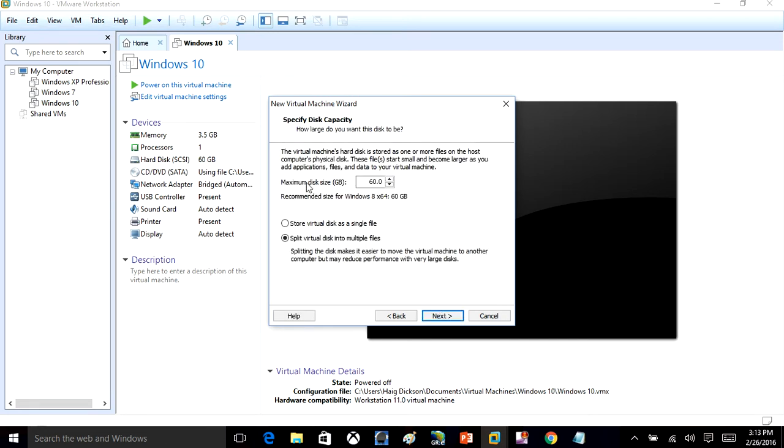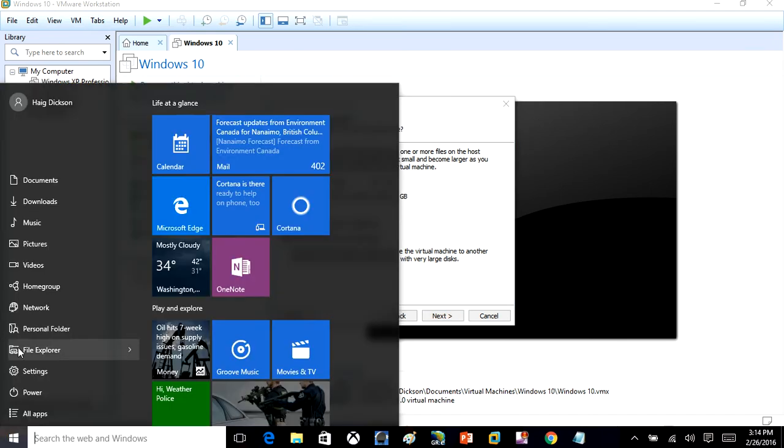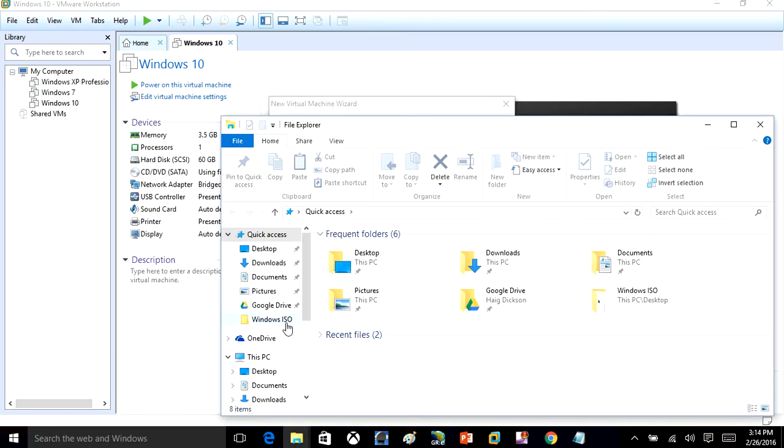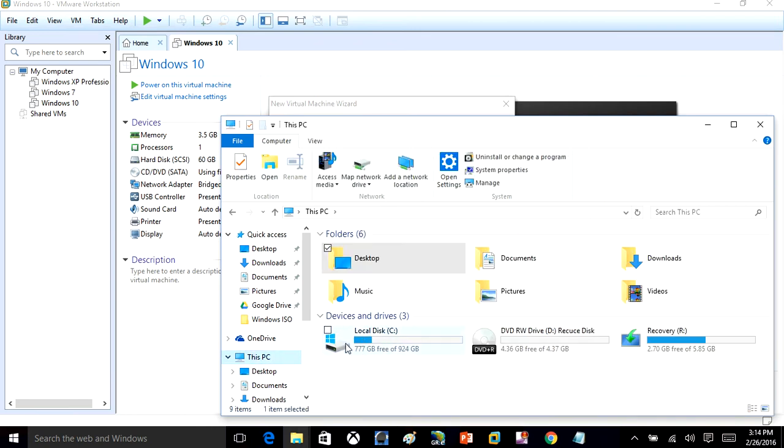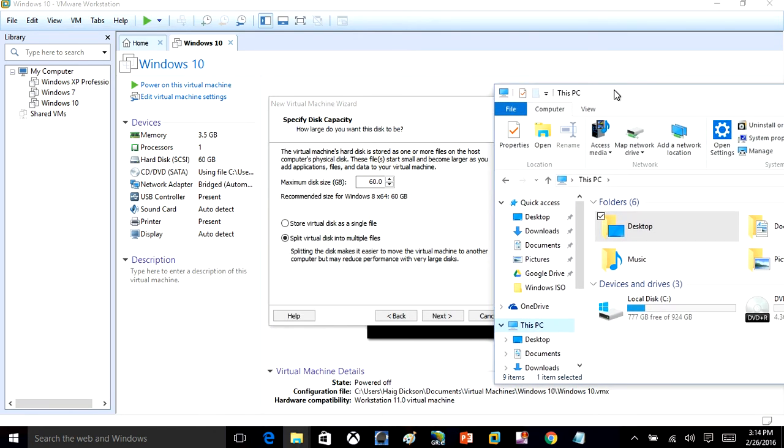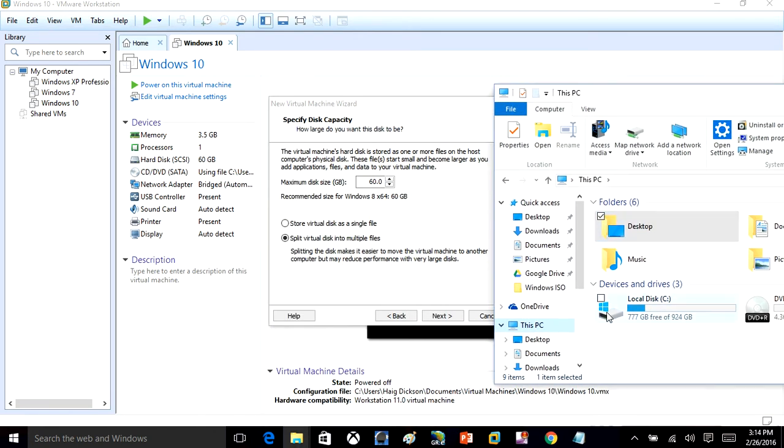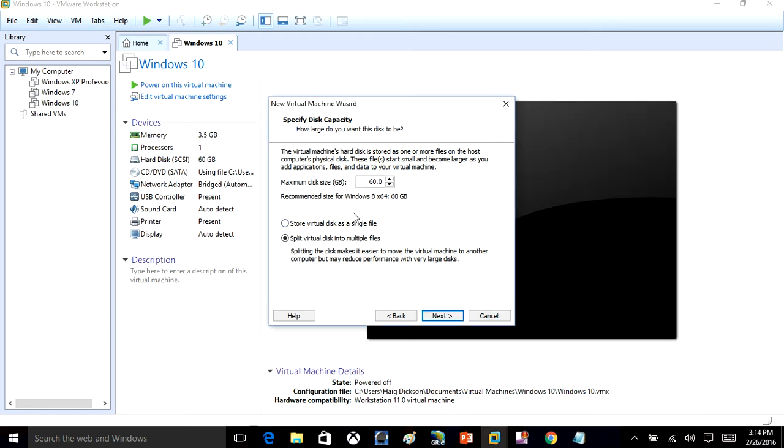It will automatically create a 60 gigabyte partition. You can change this if you want the hard drive on the virtual machine to be bigger. But keep in mind, whatever space you have on your C drive, that is going to be taken off your C drive. So whatever space you have available on your C drive will be taken off and used as a partition so you can install the virtual OS. I'm going to just leave it at 60 gigabytes. You can change that if you want. Click Next.